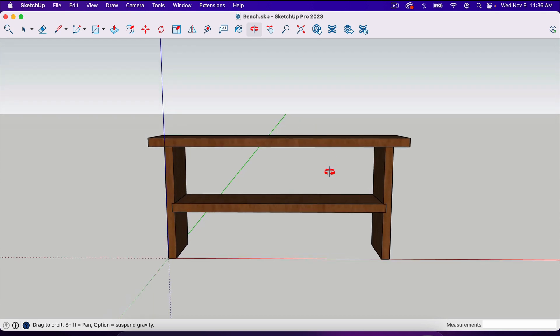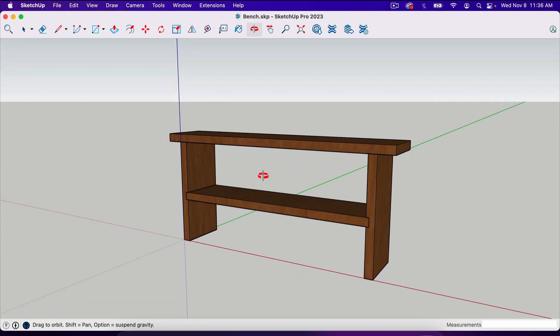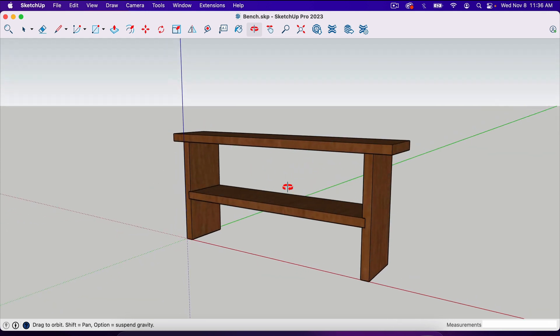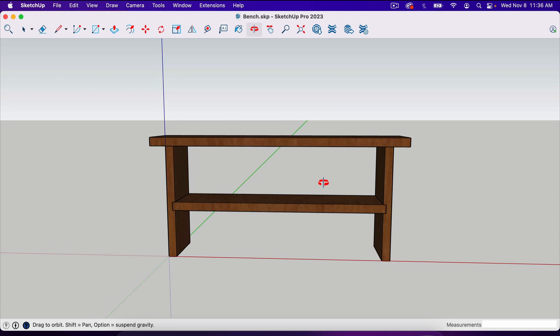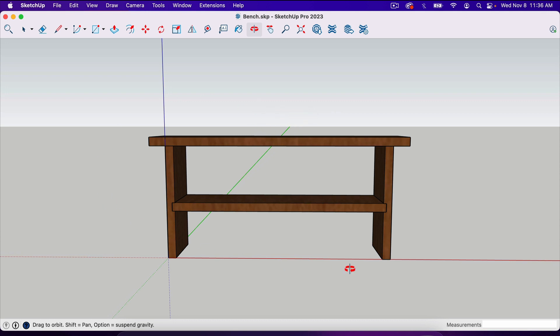You can think of a scene as a snapshot or screenshot of your project. This will be what you see when you take it into Layout. Layout is where we're going to add dimensions and basically create the PDF plans of our project. The first thing I want to do before I take a scene here is delete the red, green and blue axis.